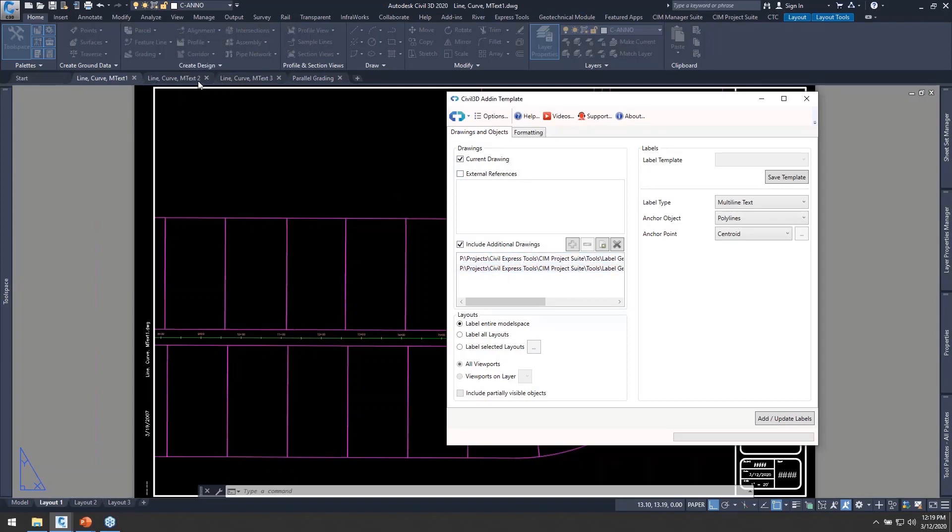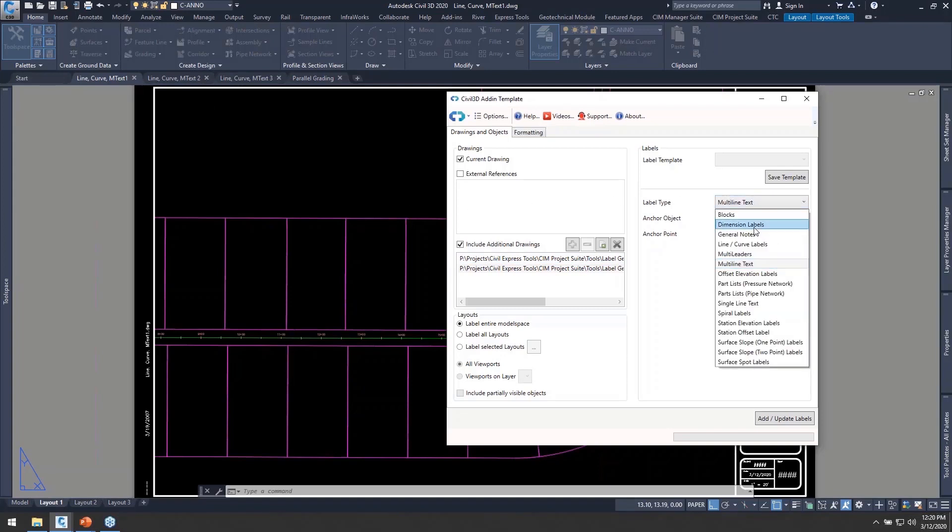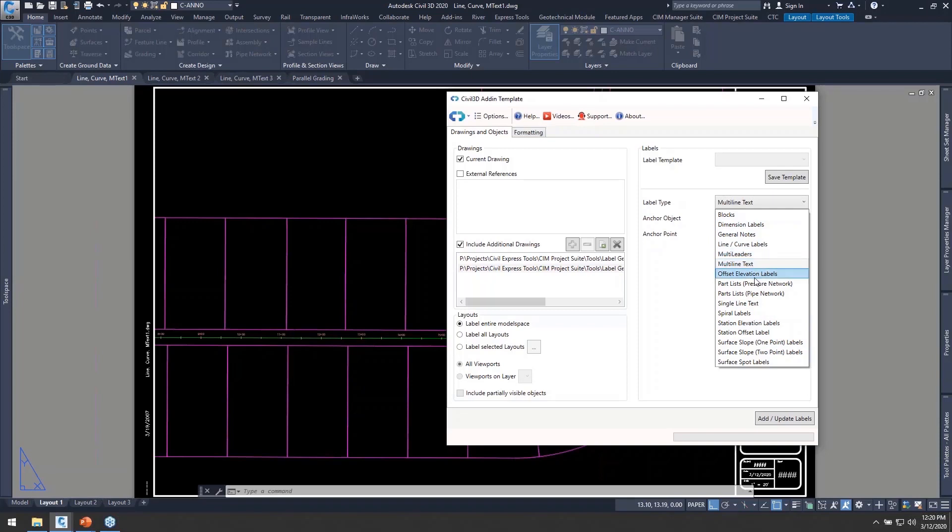We also have the ability to go through and do multiple layouts or individual layouts within those, and then we also have a bunch of different AutoCAD and Civil 3D object types that we can go through to create these labels off of.